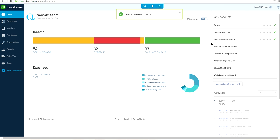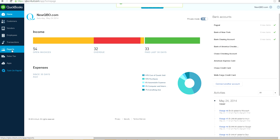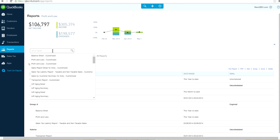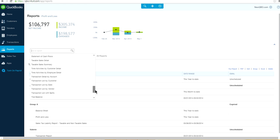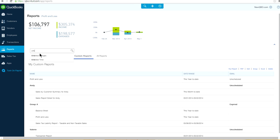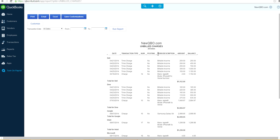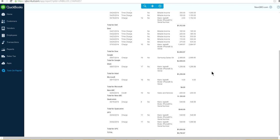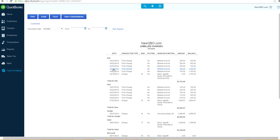Now let's go to reports. The report you want to look for is 'Unbilled Charges' — it's a standard report. Type 'unbilled' and you will see the unbilled charges report. As it is right now this is not what you want; you will have to customize it. The first thing is to filter by charge type — that's the transaction type you want to run, not time charge or credits.